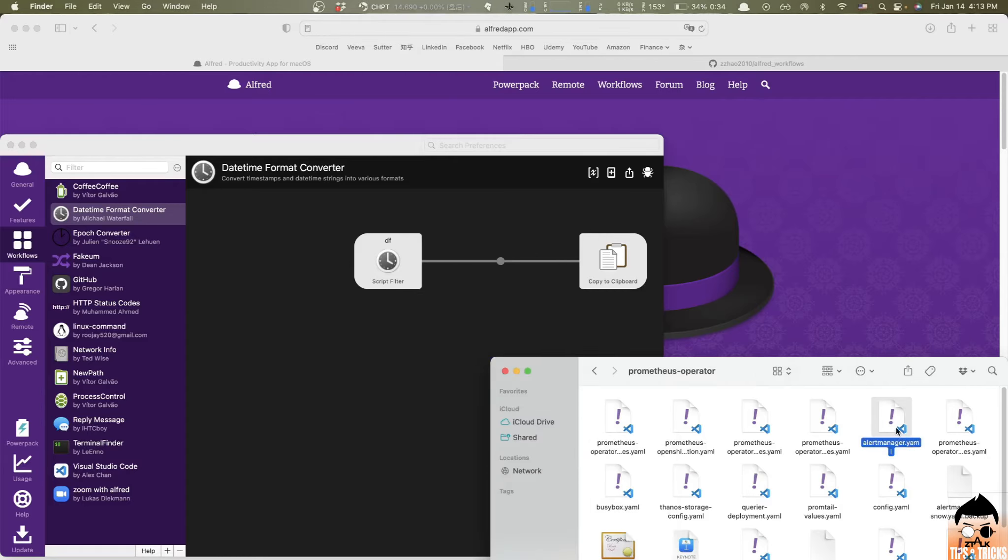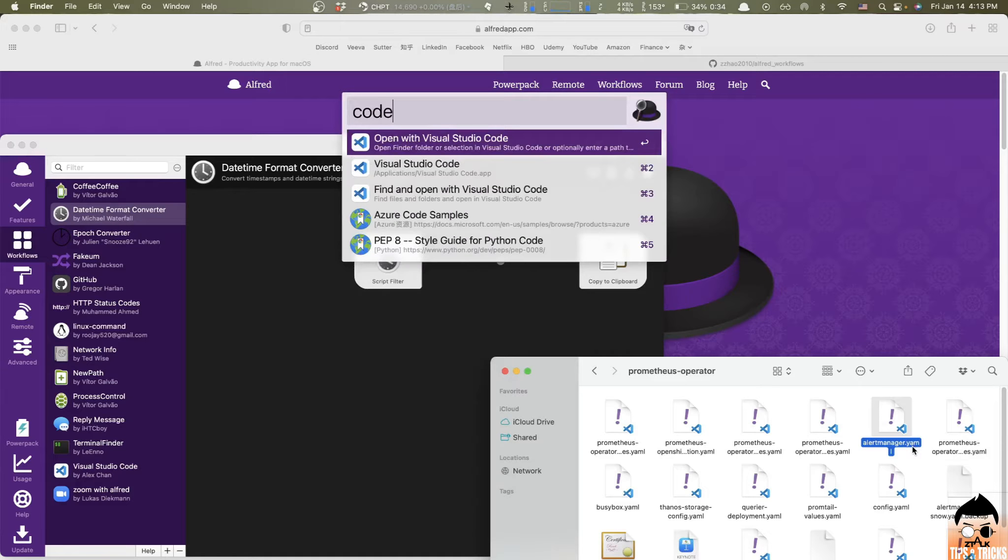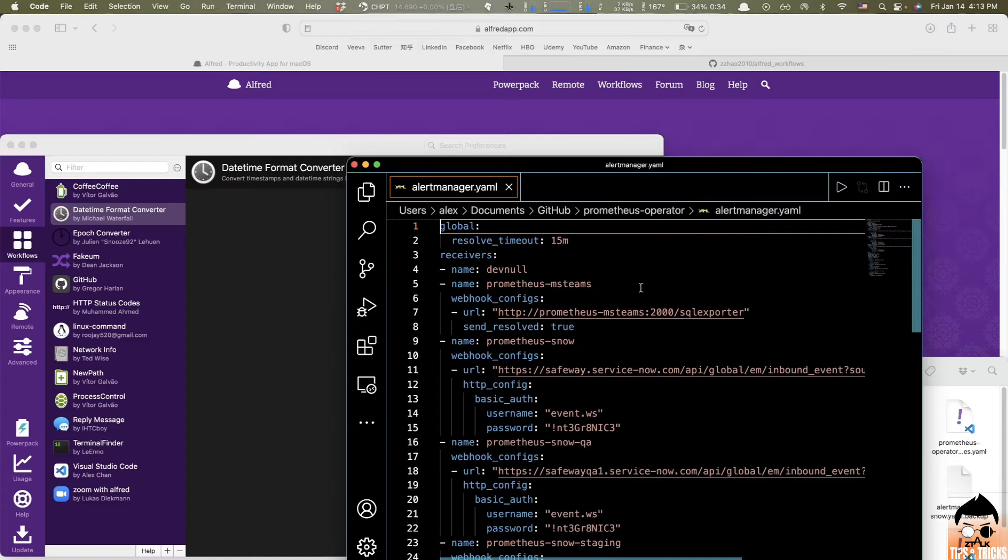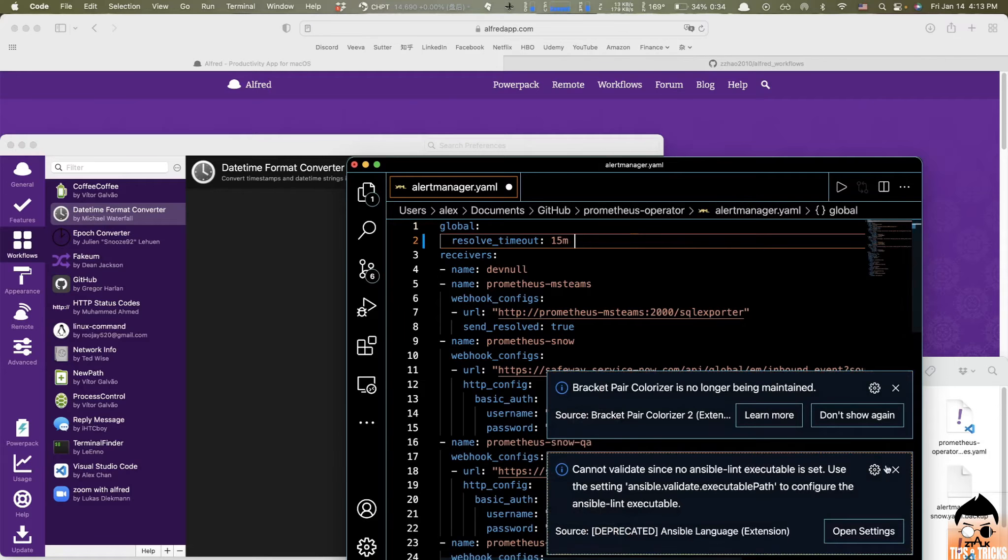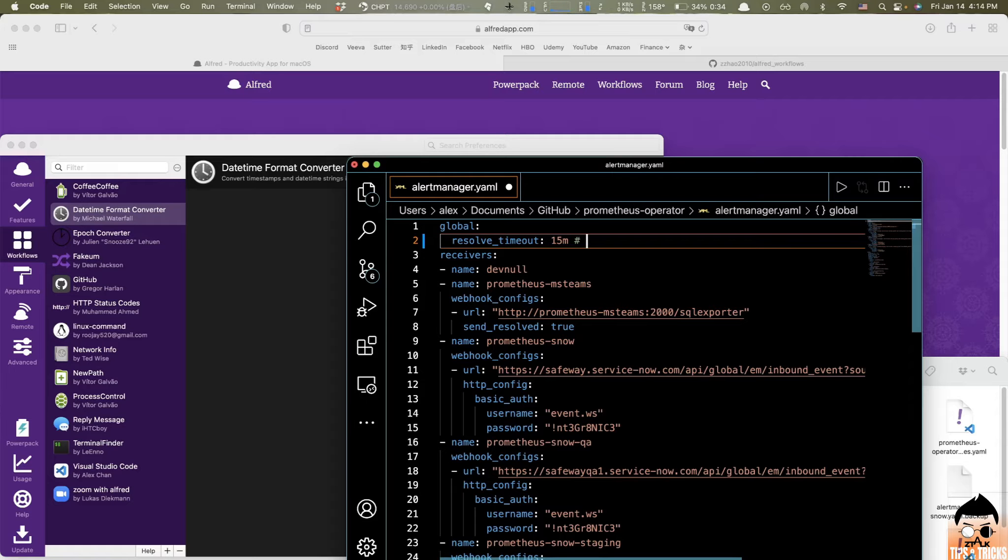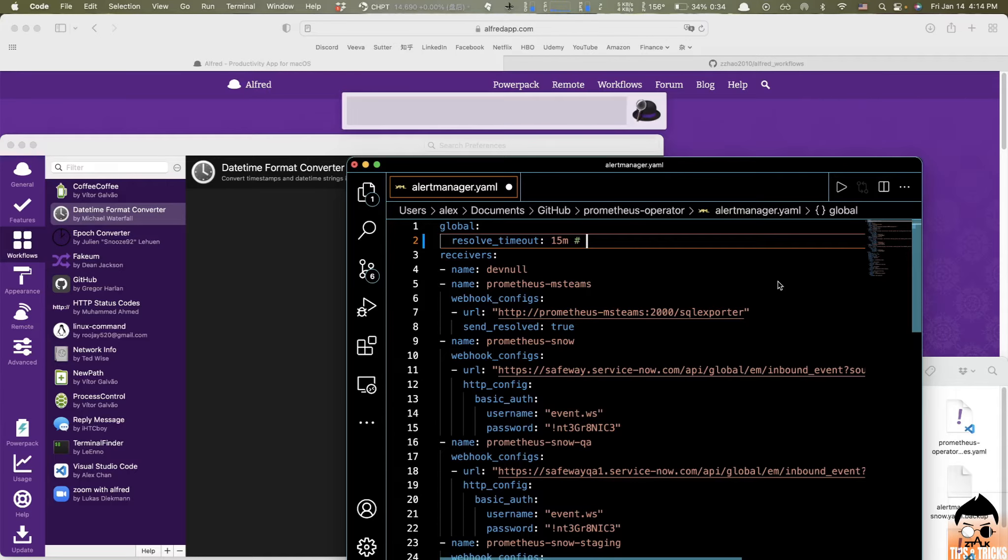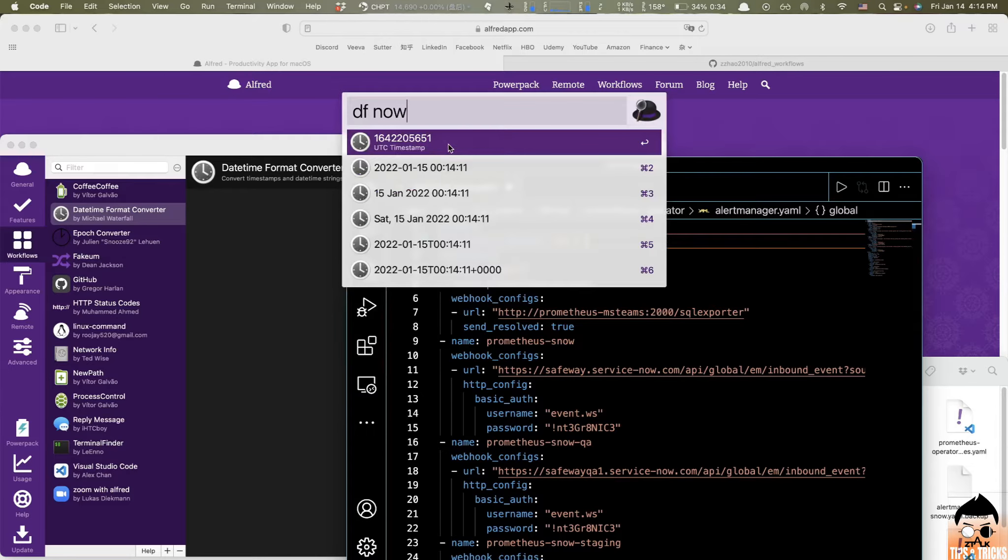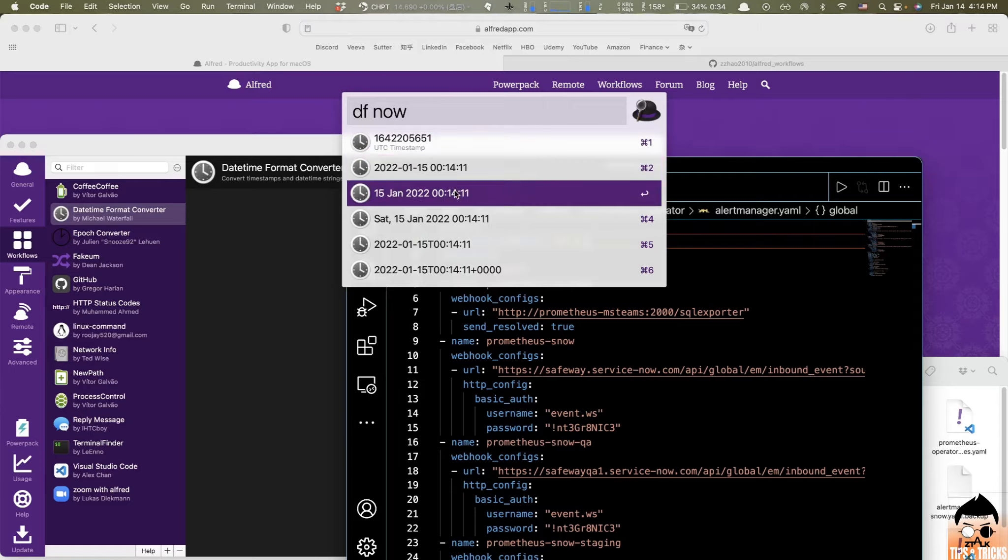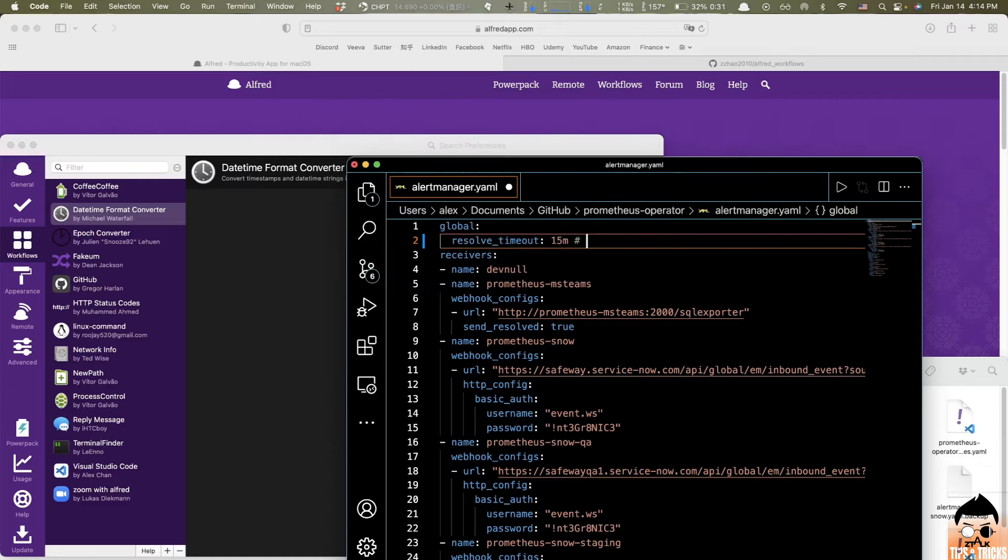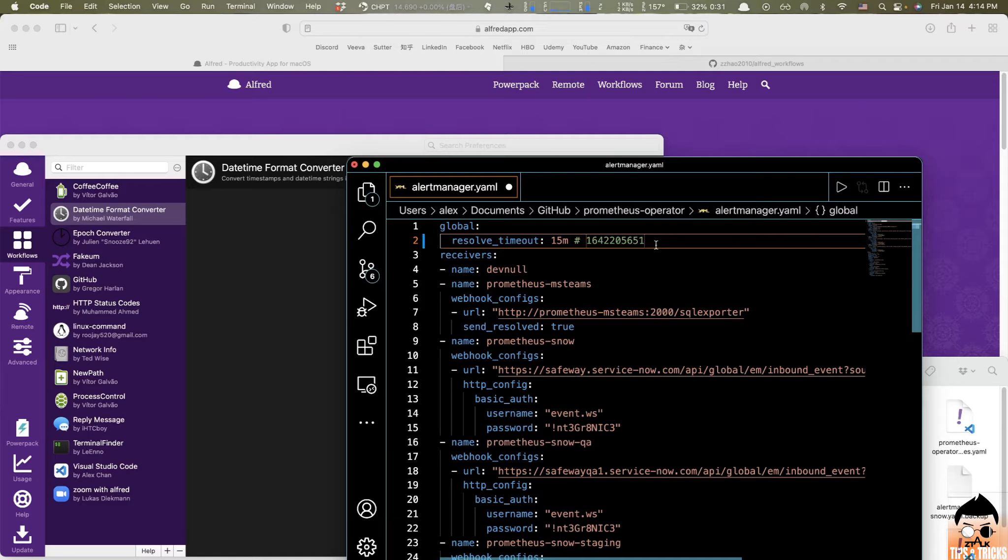Again, I'm still going to open up this alert manager file by code. Here we go. And so let's here, at this line, I wanted to add a comment with a timestamp right here. Like, I wanted to add a UTC timestamp, for example. So all I need to do, so I just need to type in DF now. And here we go. It's automatically generated a UTC timestamp with different format available right here. So here, the first one will be good for me. So I just hit enter. And then paste it by Control V. And here we go. This is the timestamp. Pretty efficient, right?